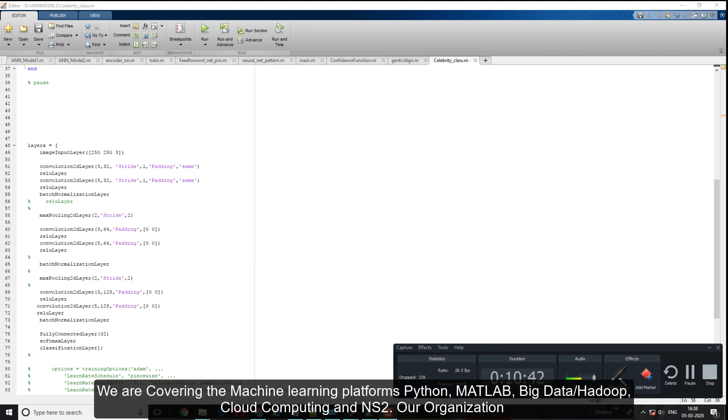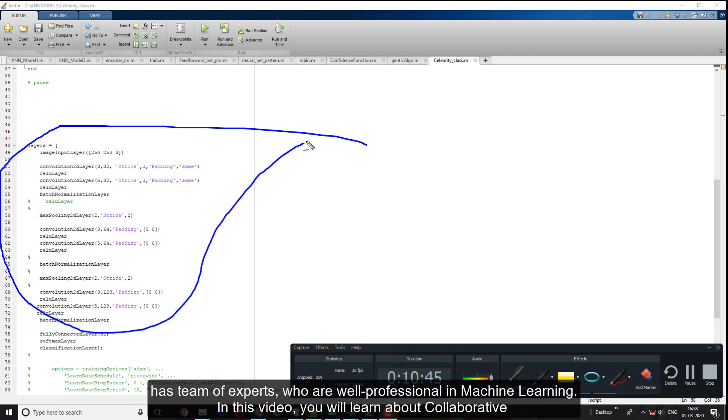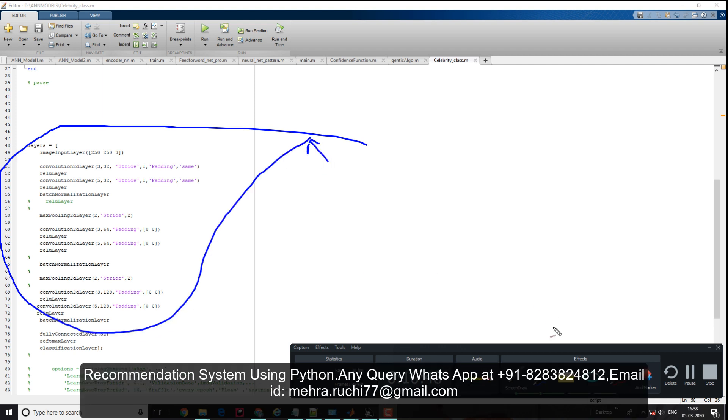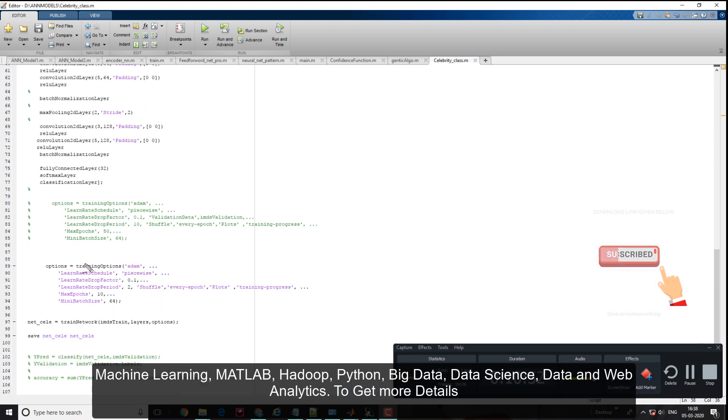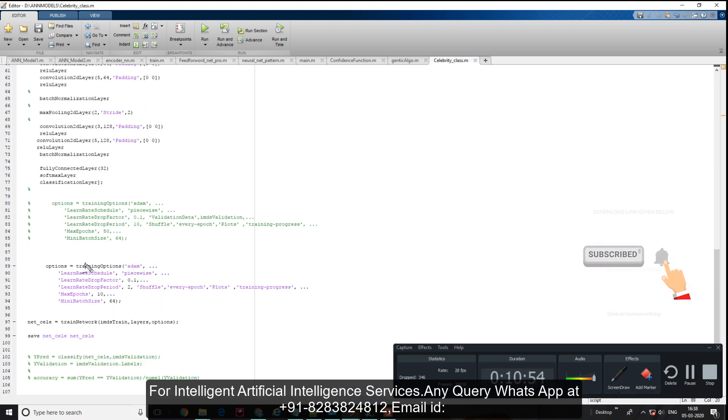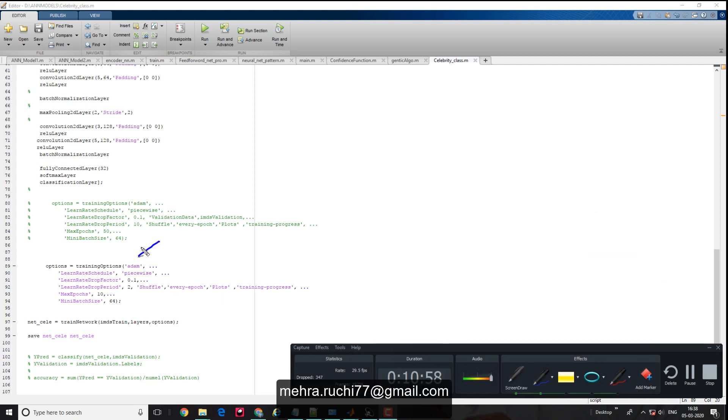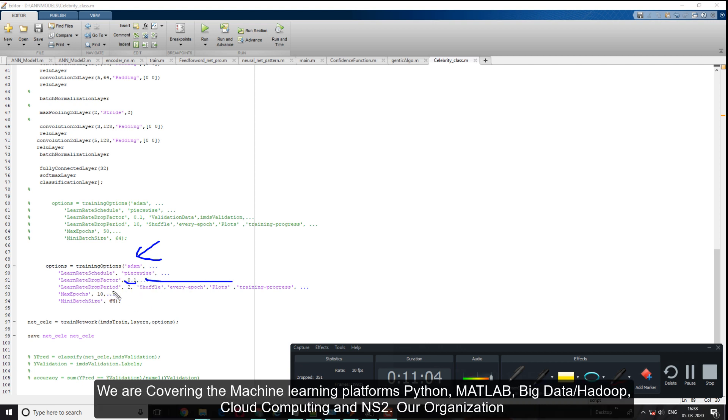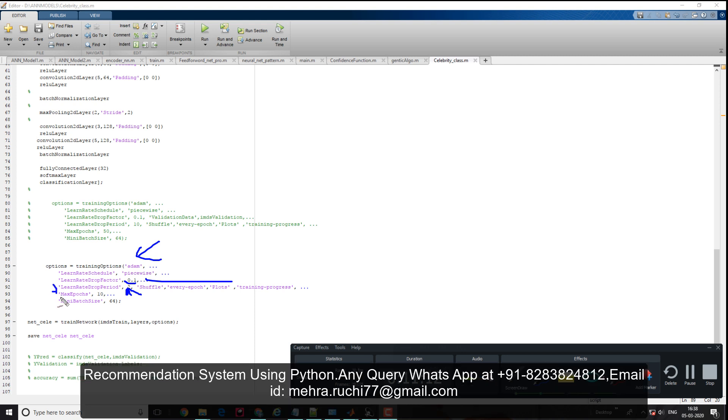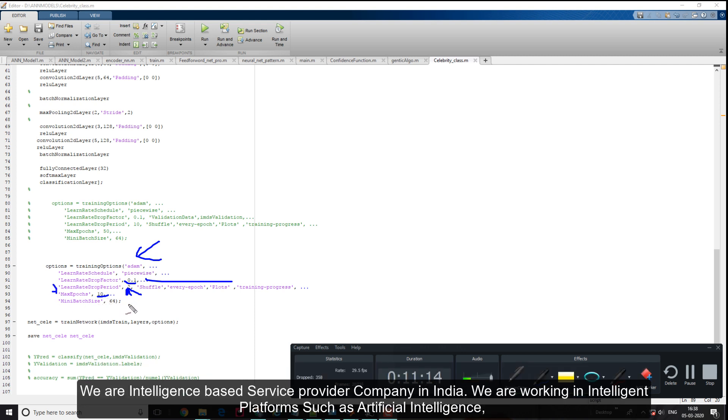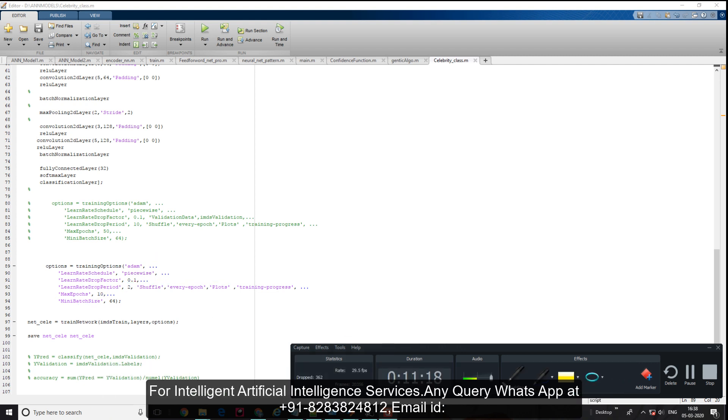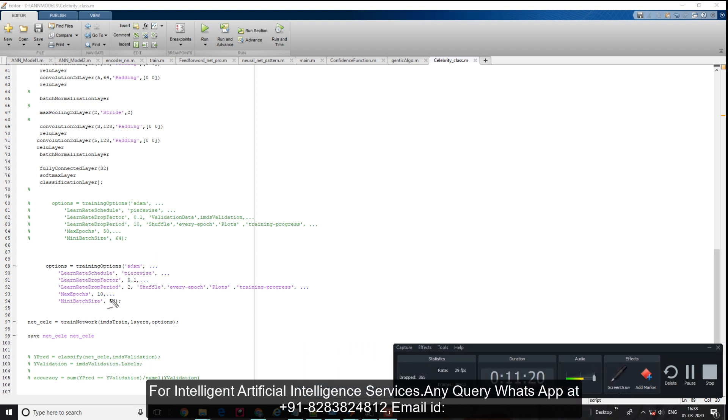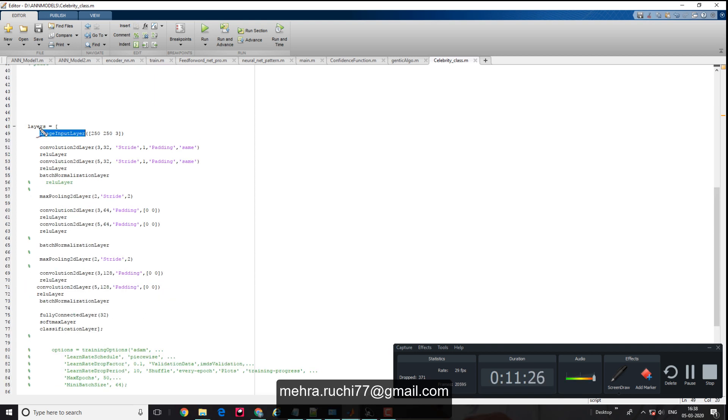Now it's time to perform training. MATLAB has built-in functions for this. You need to set the training options: I'm using Adam optimizer, initial learning rate of 0.1 which drops after two epochs, maximum of 10 epochs, and batch size of 64. You can adjust the batch size as needed.